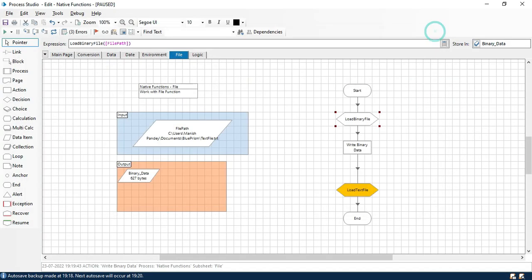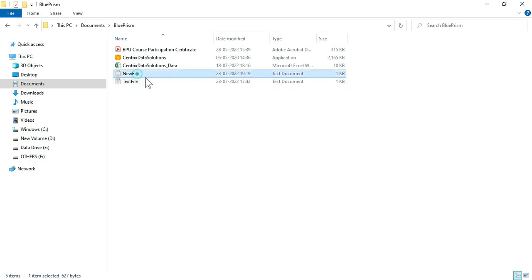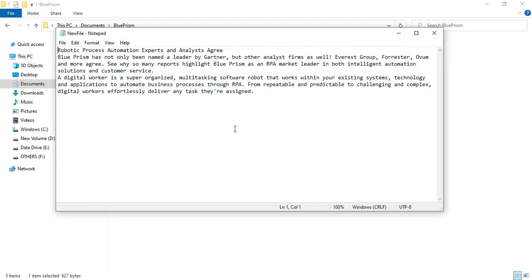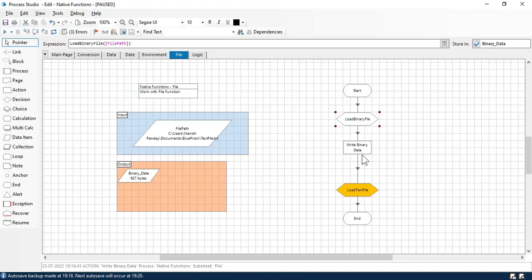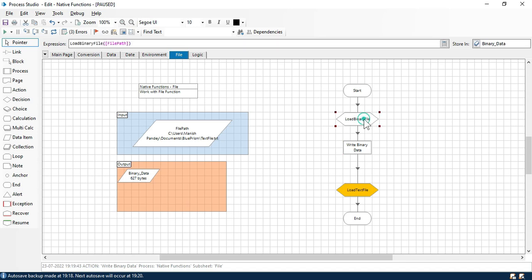Let me close this and come to this location. You can see it has just now created this file and it has the same data which is available in the original file. This is because write binary data writes the binary data, and load binary file reads the contents of that binary file.